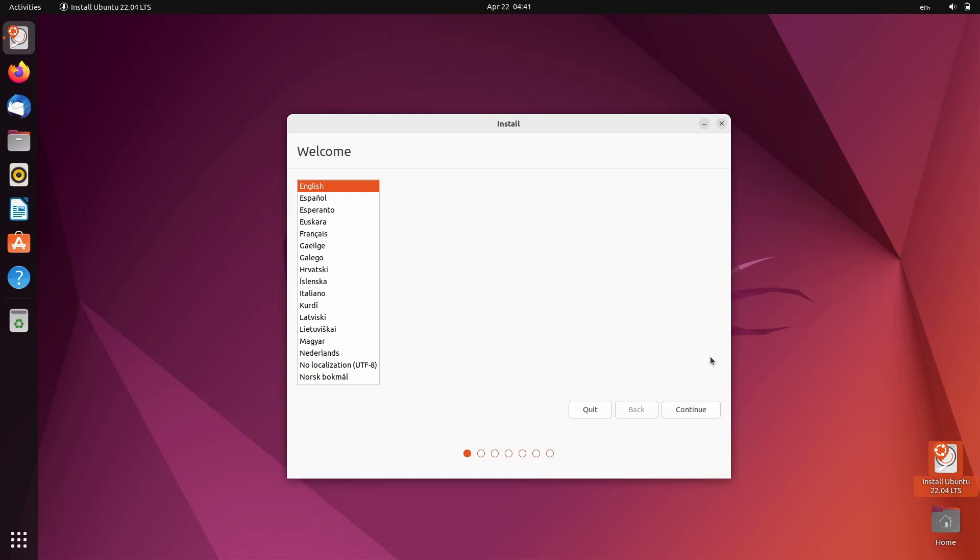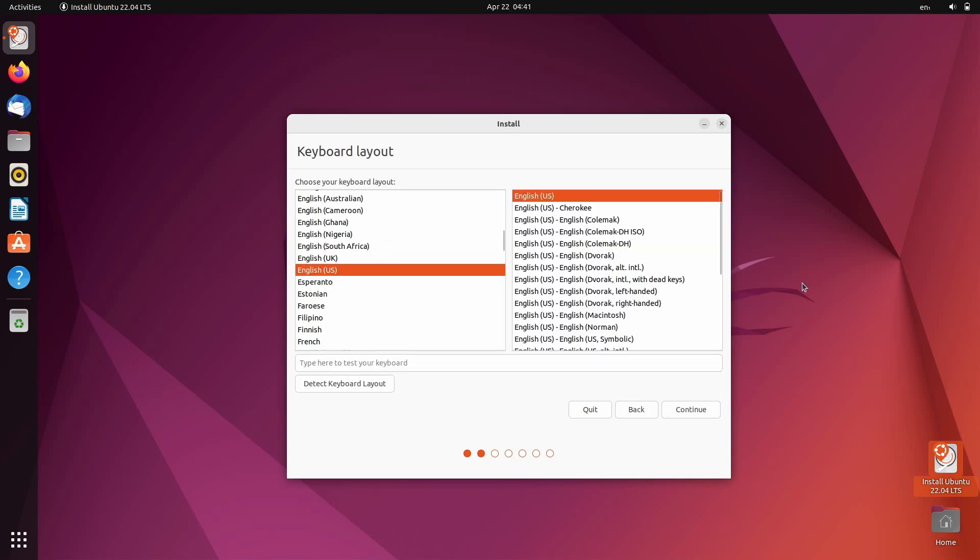So on the first screen, just select your language. It defaults to English. On the next screen, if you're using a non-English keyboard layout, you can select that.